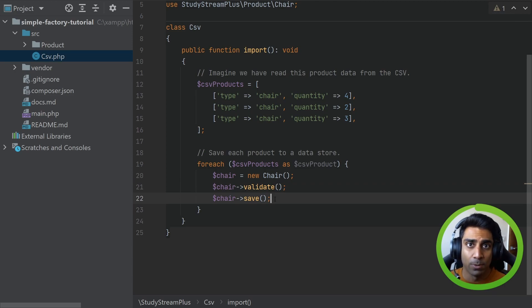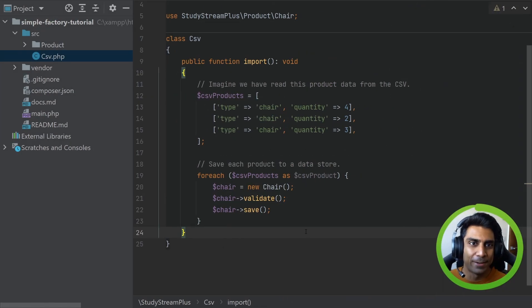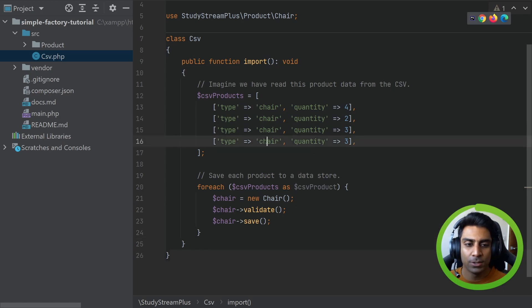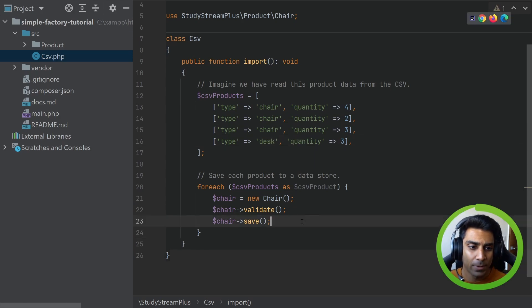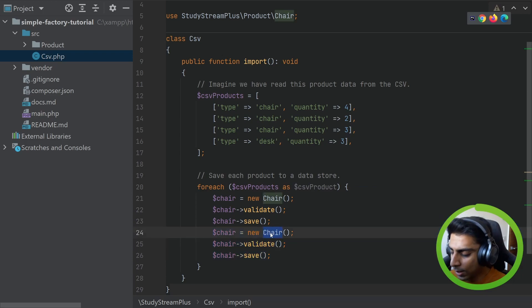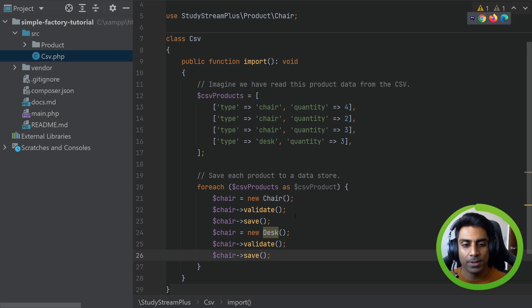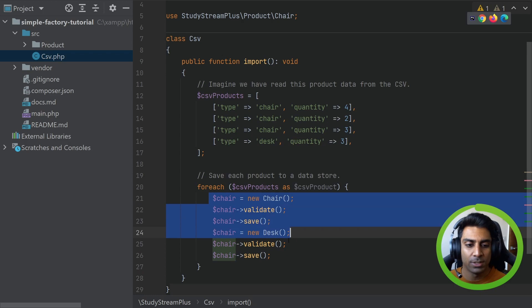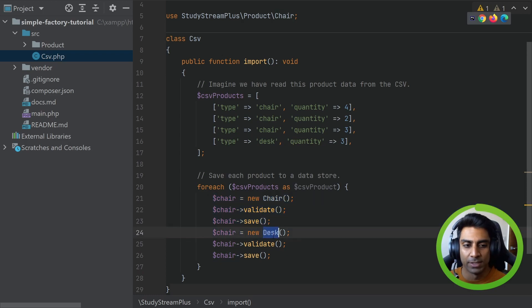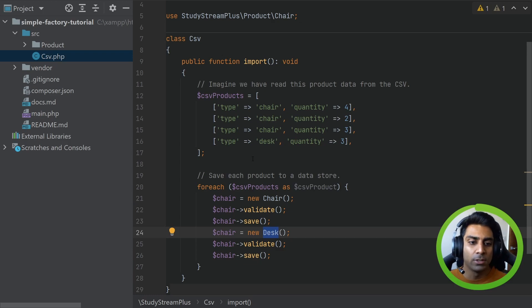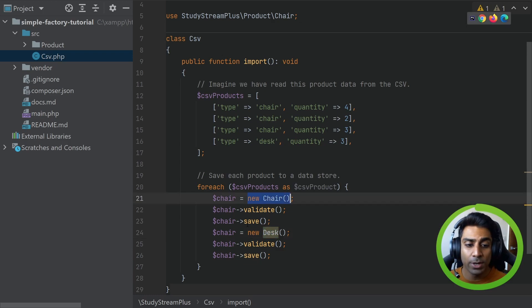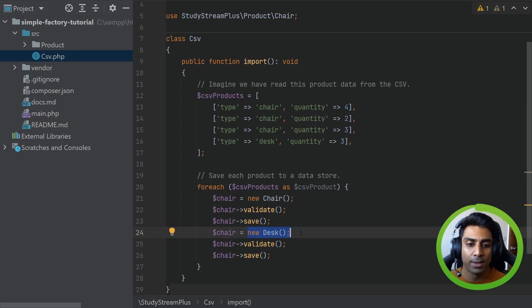That is the project we're going to be working on. It's fine for now, but what happens if we needed to support a new type of product, say a desk? You might think you'd just add a new model for desk with validate and save. But you can see how it's already becoming a problem because we'd have to have if statements to check if it's a chair or a desk. You may have heard 'new is glue' — we are newing up objects here and coupling them to this import code, which is not something we want.